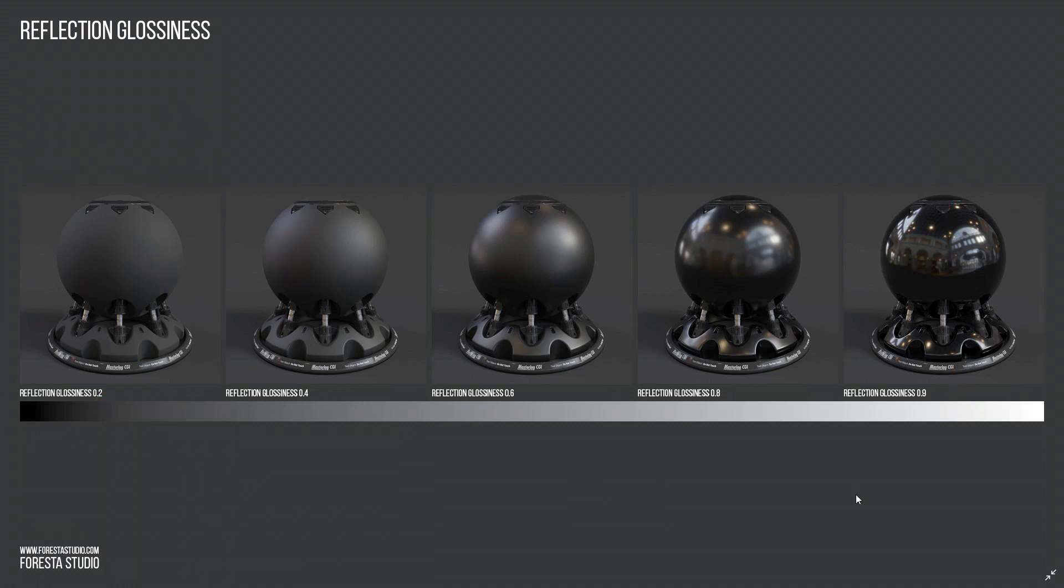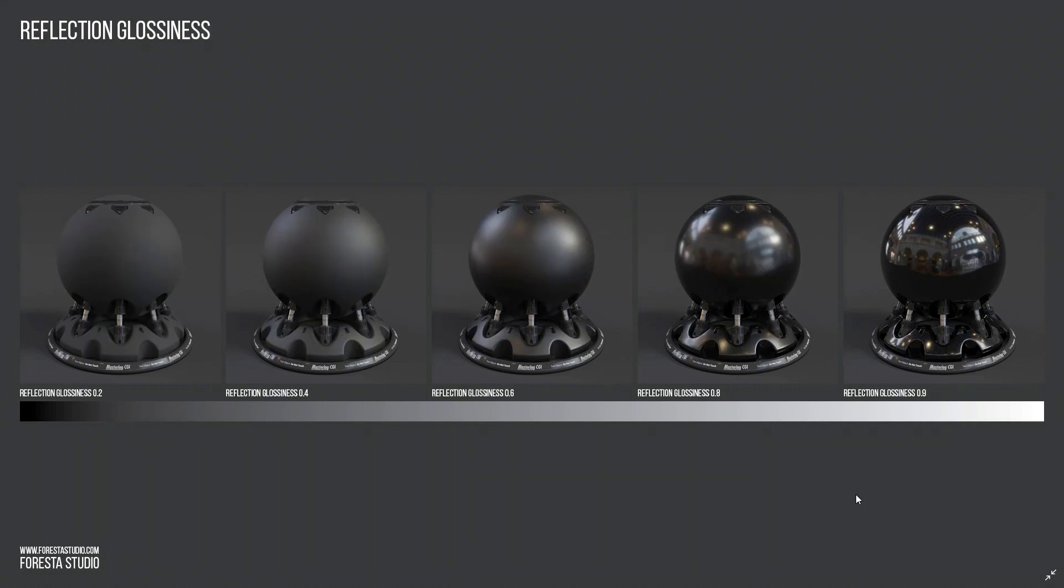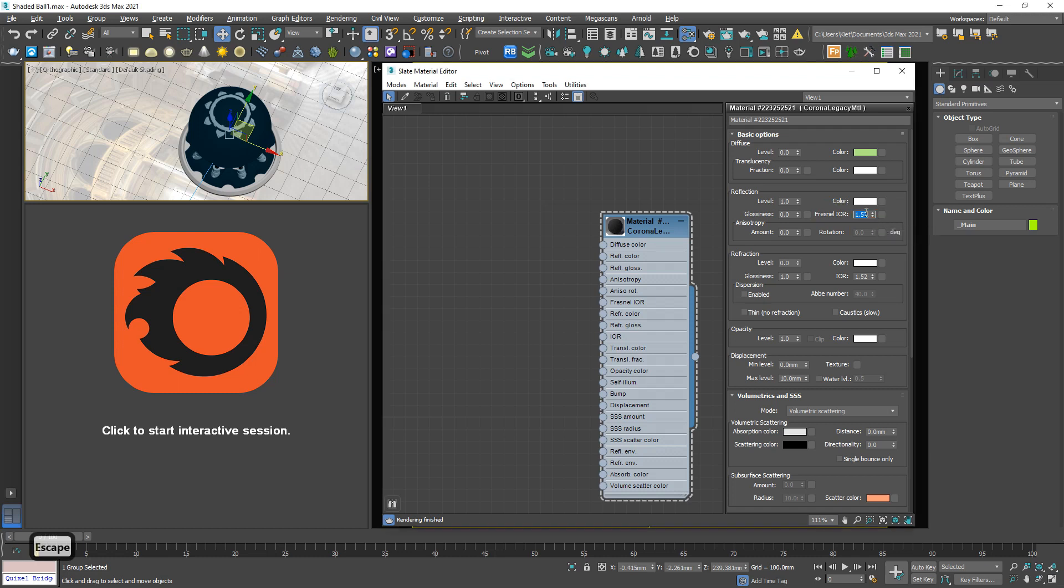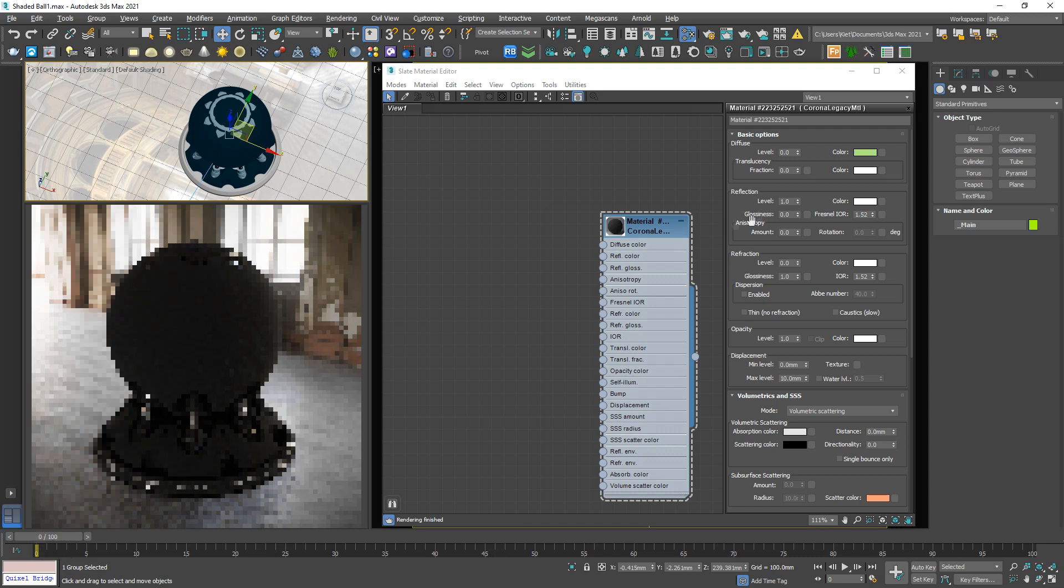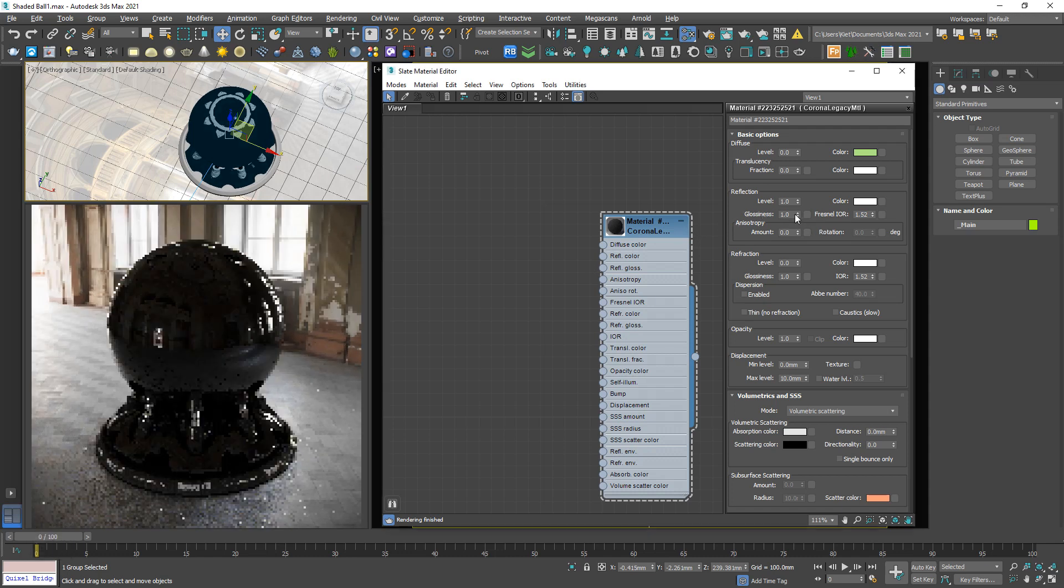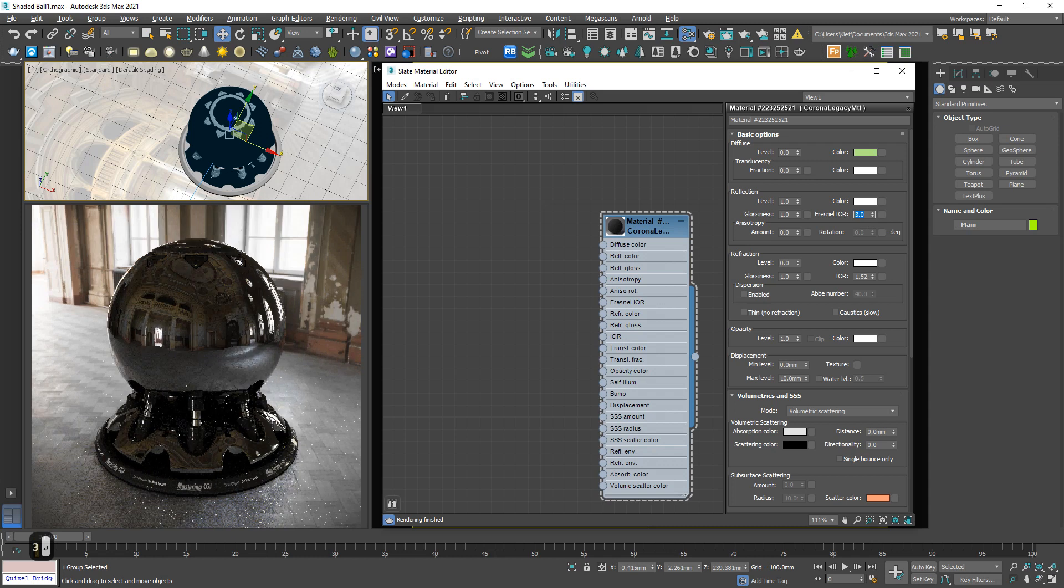So reflection control intensity, weak or strong. Reflection glossiness controls properties, matte or polish. Easy. Next to glossiness, we have another parameter, Fresnel IOR. So what this number affects our material. Let me turn back to 1 and increase this to 3, 9, 99, 999.